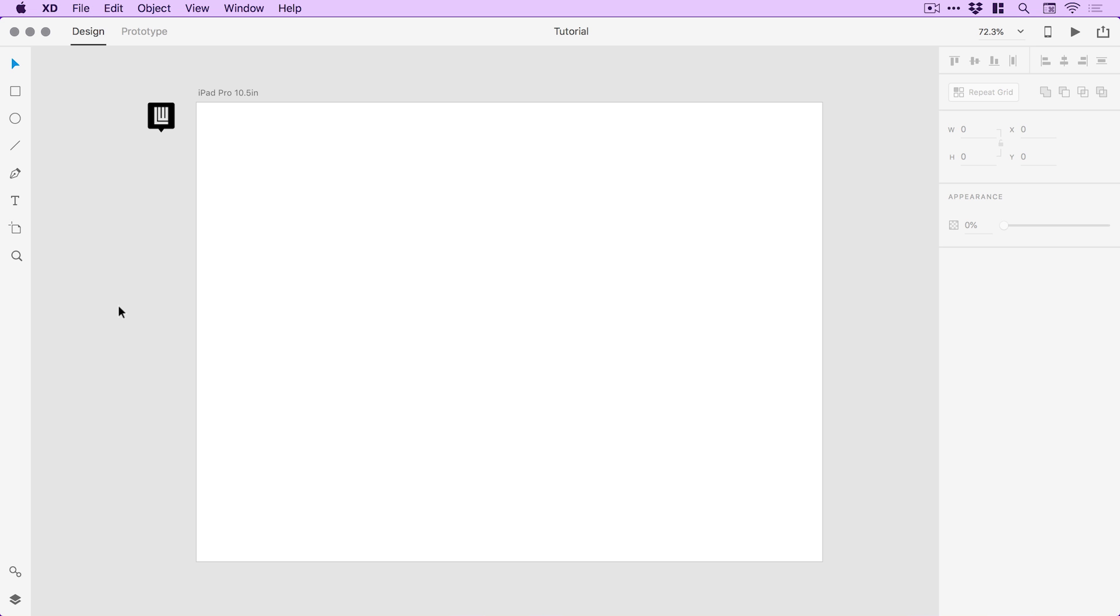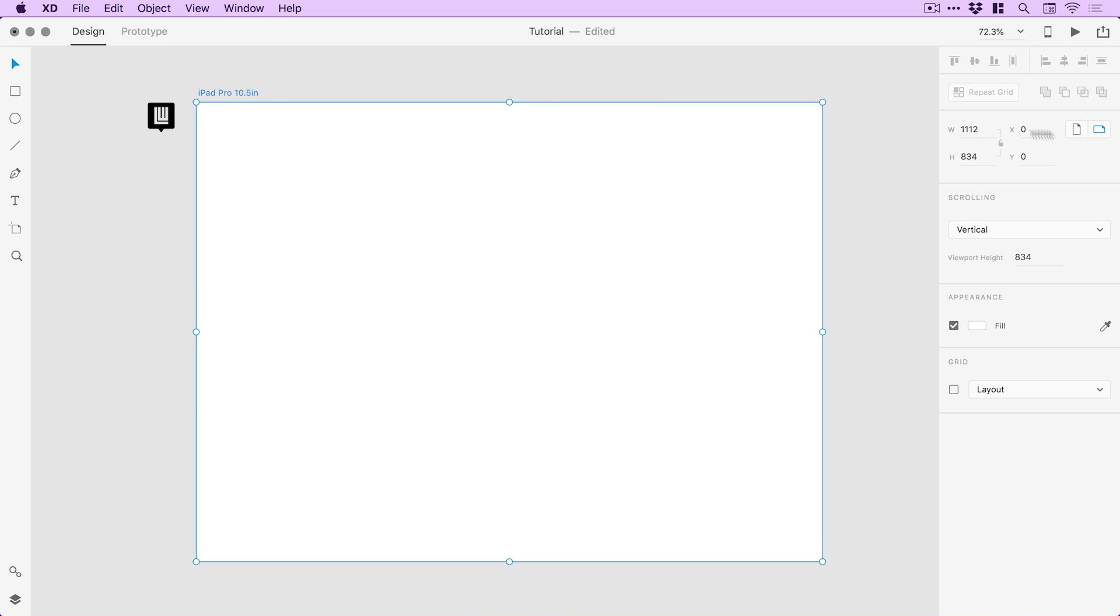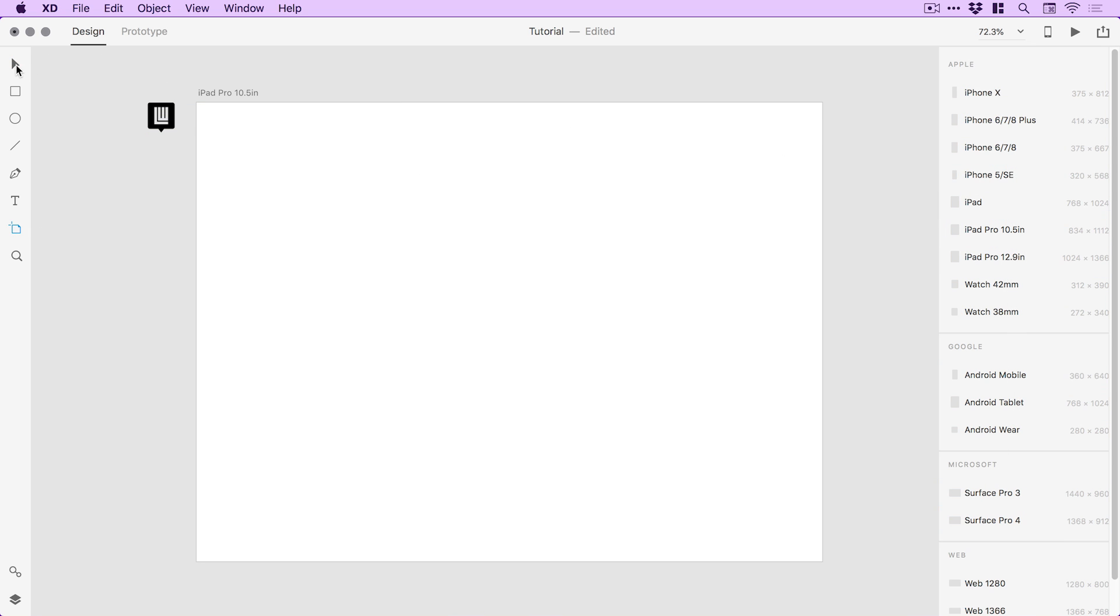So the first thing to do is create your own artboard. You can select the artboard and adjust the orientation here. You can use the artboard tool and just create any new artboard using the presets on the right.